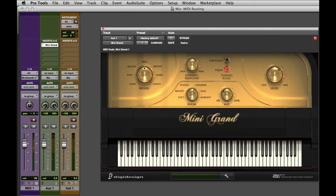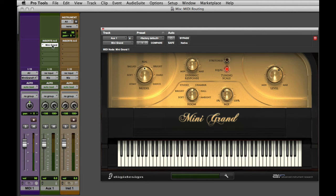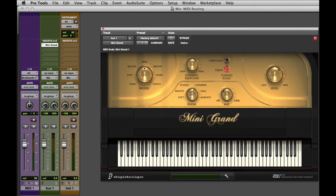The MIDI data on this MIDI track is now routed through its output to the Mini Grand virtual instrument. It receives the MIDI note data and creates the piano sound, which is then routed through that auxiliary input. That's a pretty complicated way of dealing with virtual instruments. There's actually a much better way, and that's to use the instrument track.